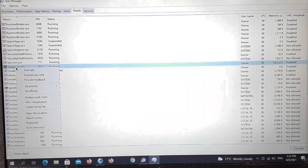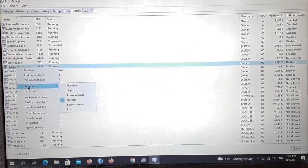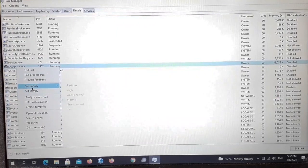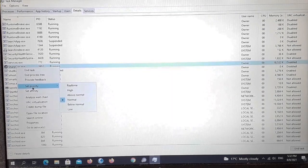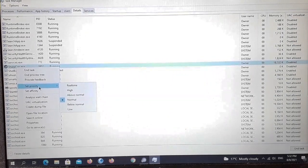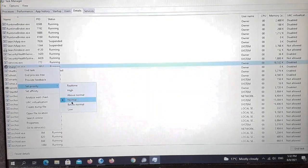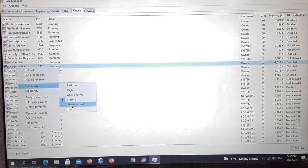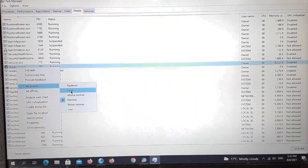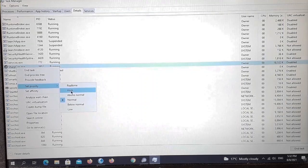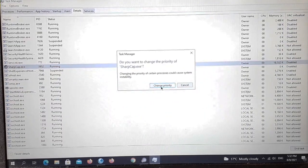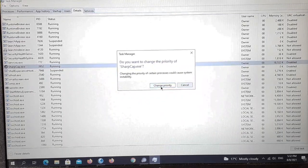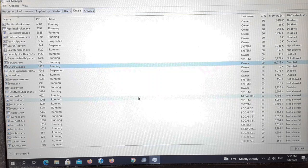What you want to do is go down to the option that says set priority. As you can see you'll get this little window coming up and you've got normal, above normal, high, and then below normal and low. Switch this to high. It's as simple as that guys. All you do is confirm that you want to change the priority, so we change priority and there we go.